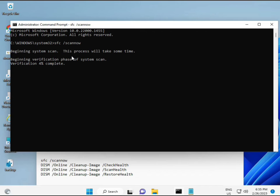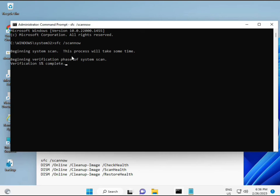And then second. Second also checks health of your computer. And third, third also checks, and fourth restores your health. Okay. So all four commands are very important for your computer. And all commands I will give you in description. So you can manually type or copy paste. What you want to do.